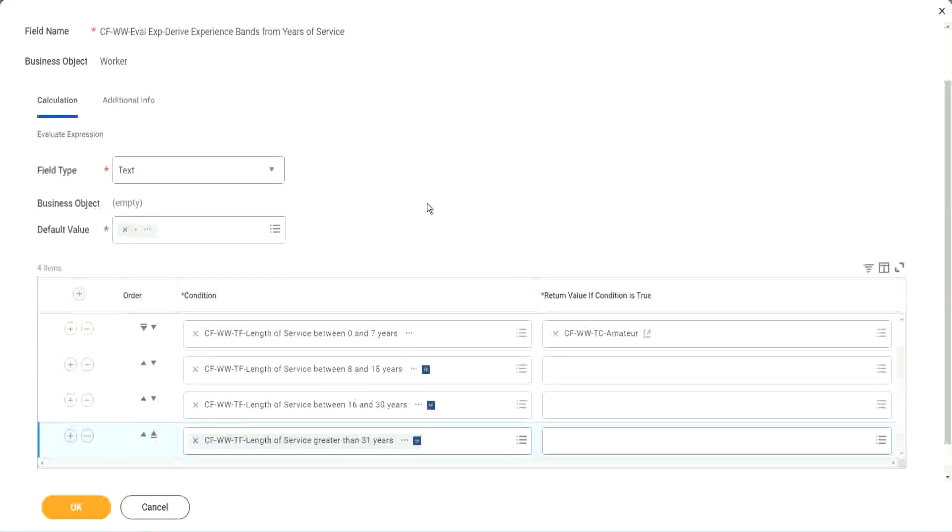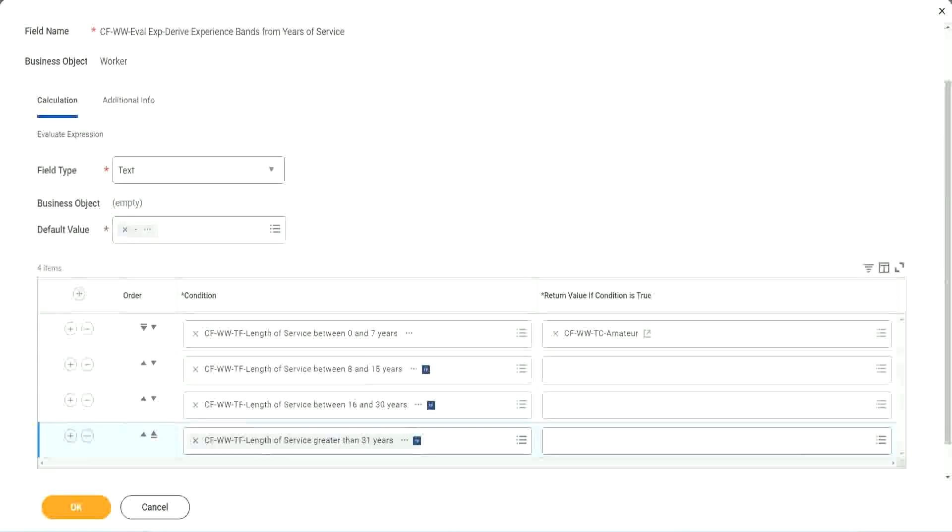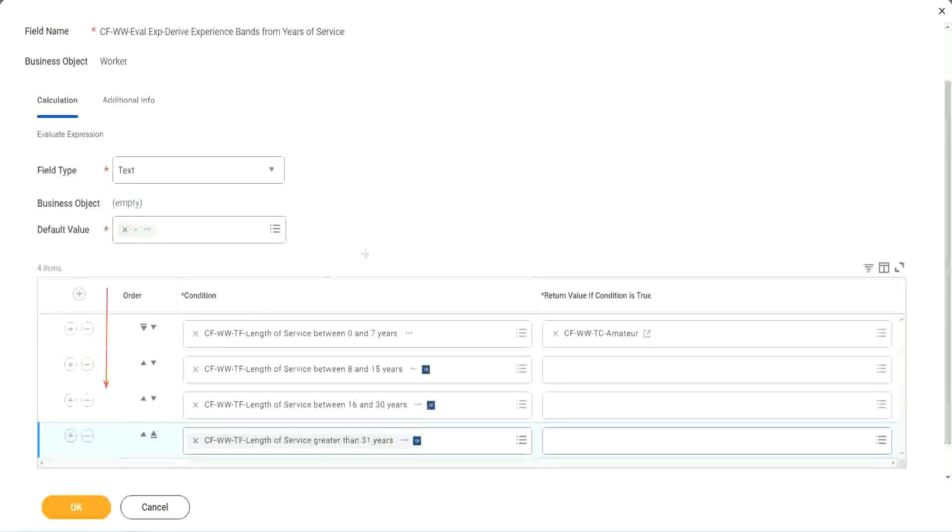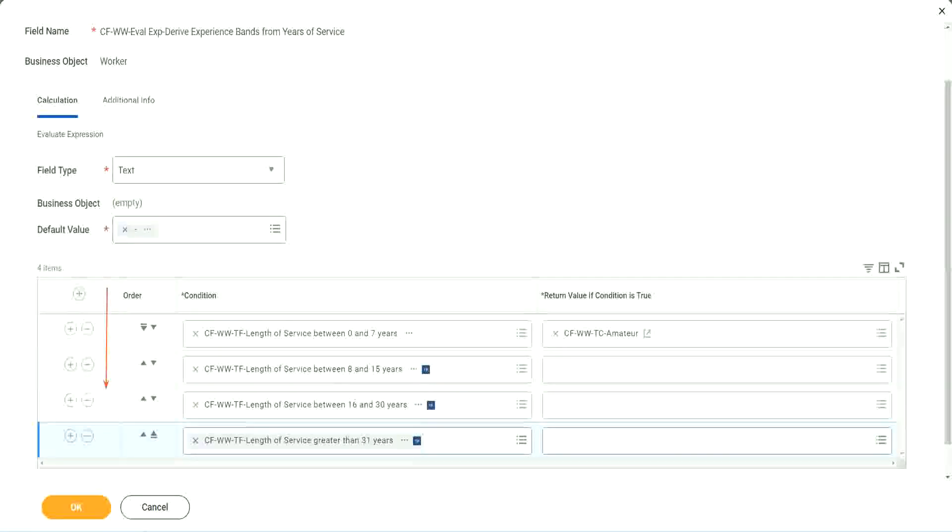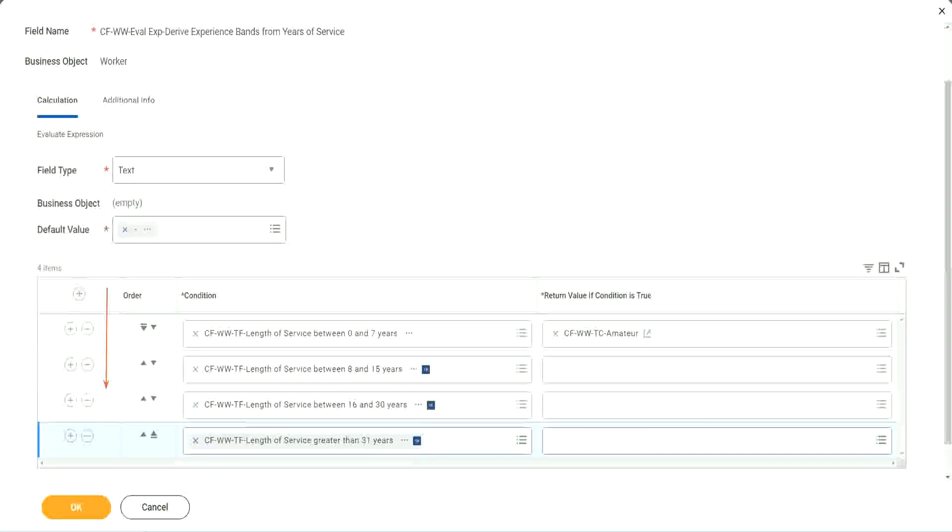Now, let me tell you something and let me give you a hint and a tip. Workday will start evaluating from top to bottom. This is the direction in which it will evaluate. The first matching condition that it finds it will result in that. It will take that as the true condition to stop the calculation there.